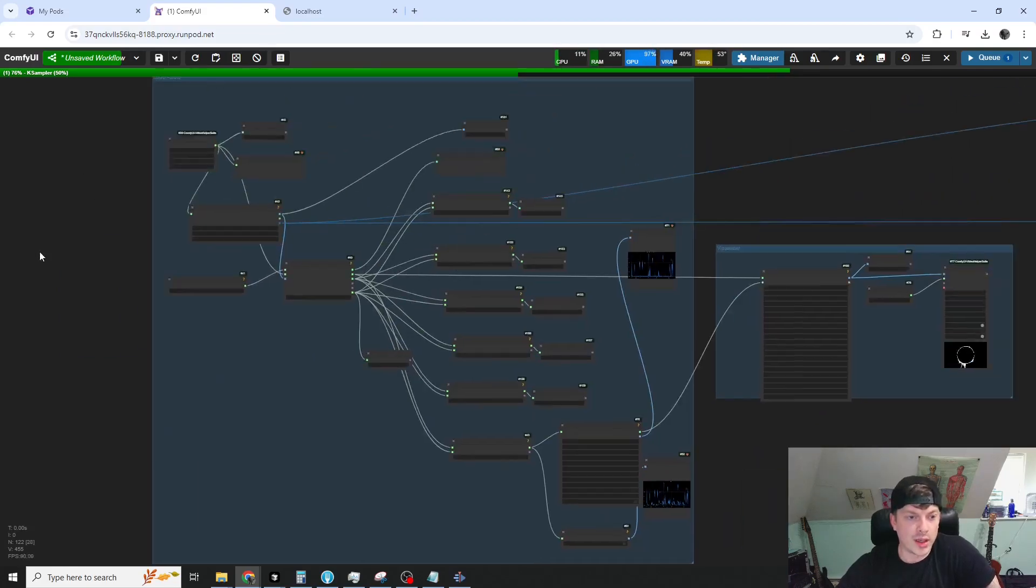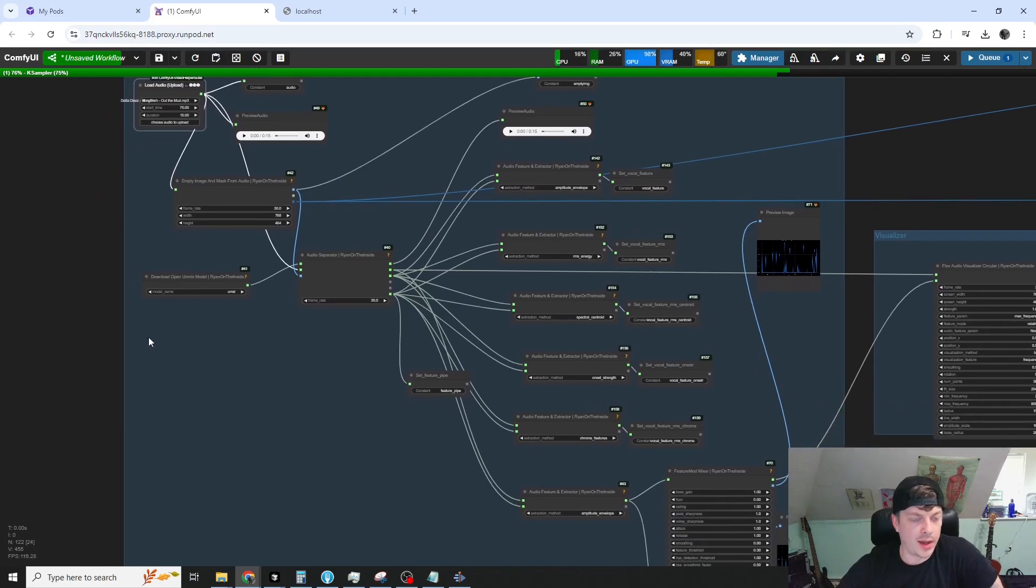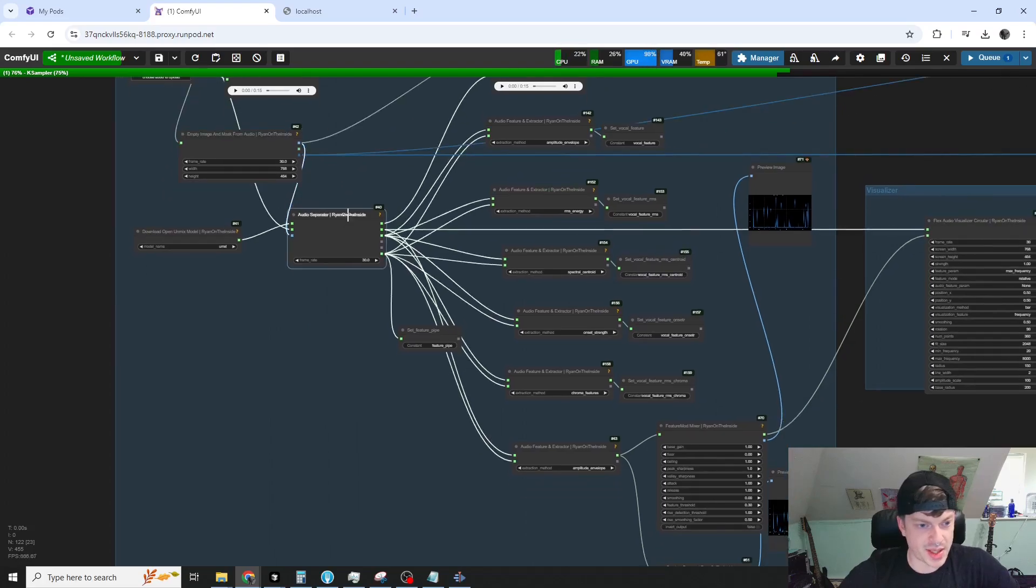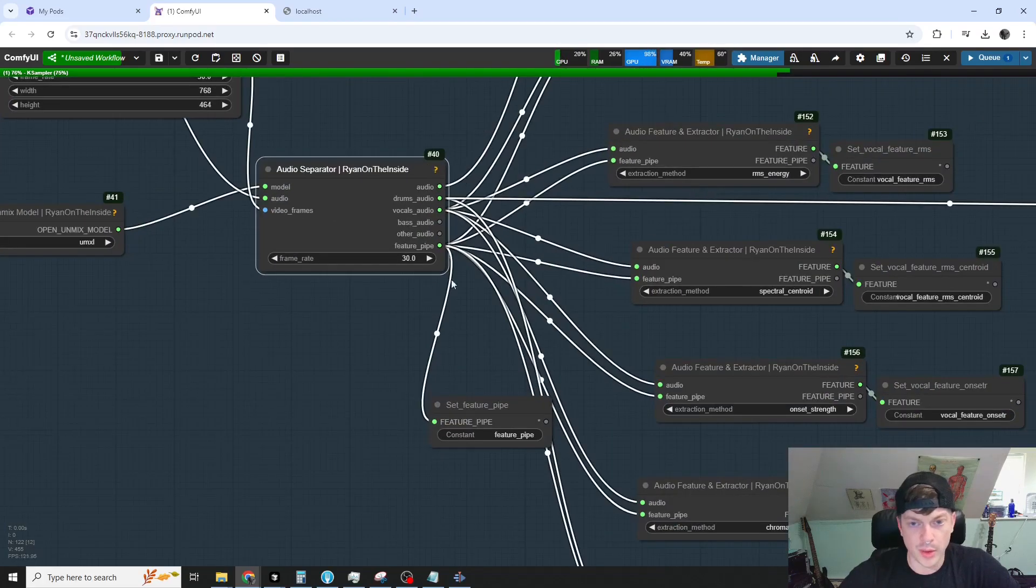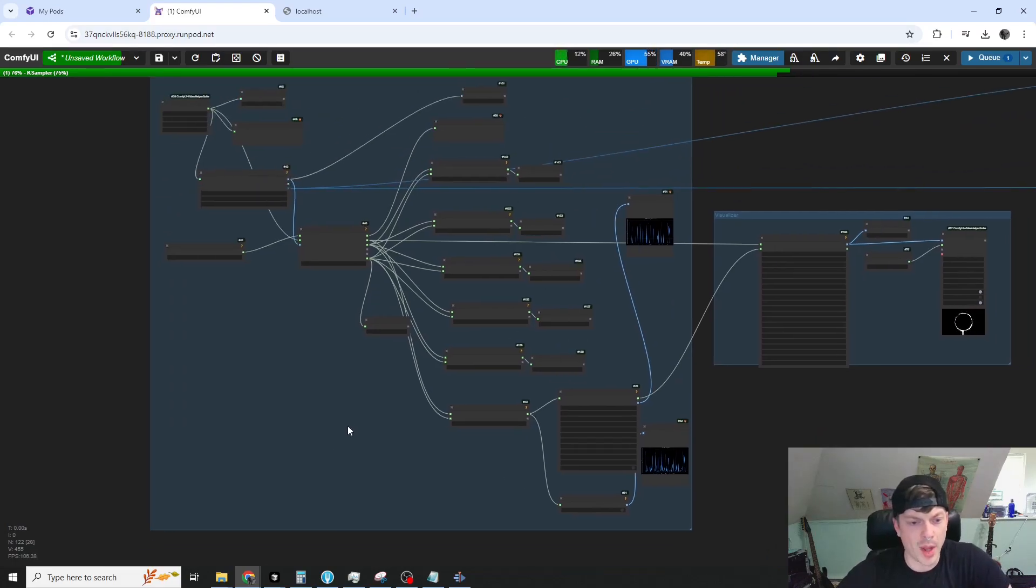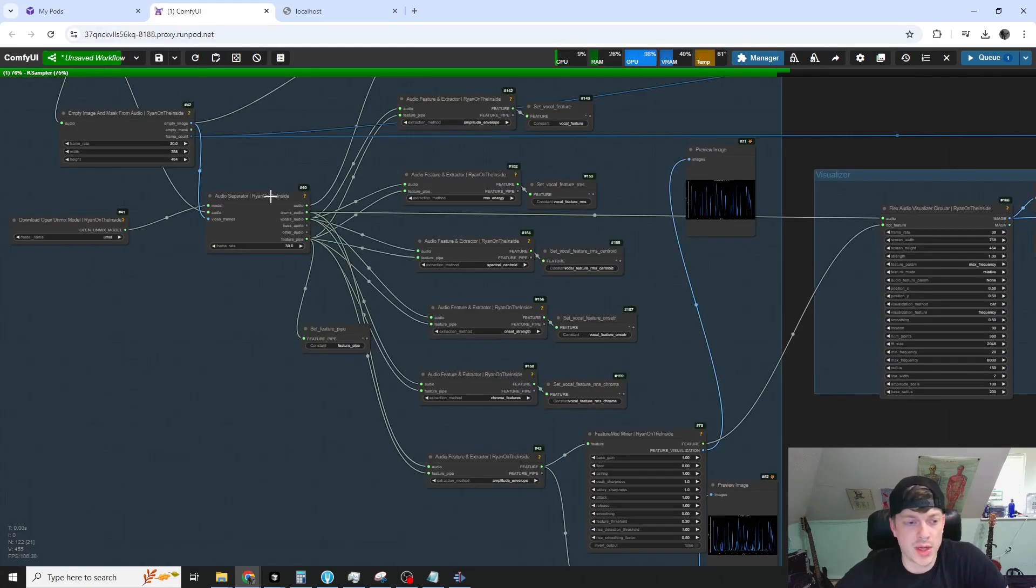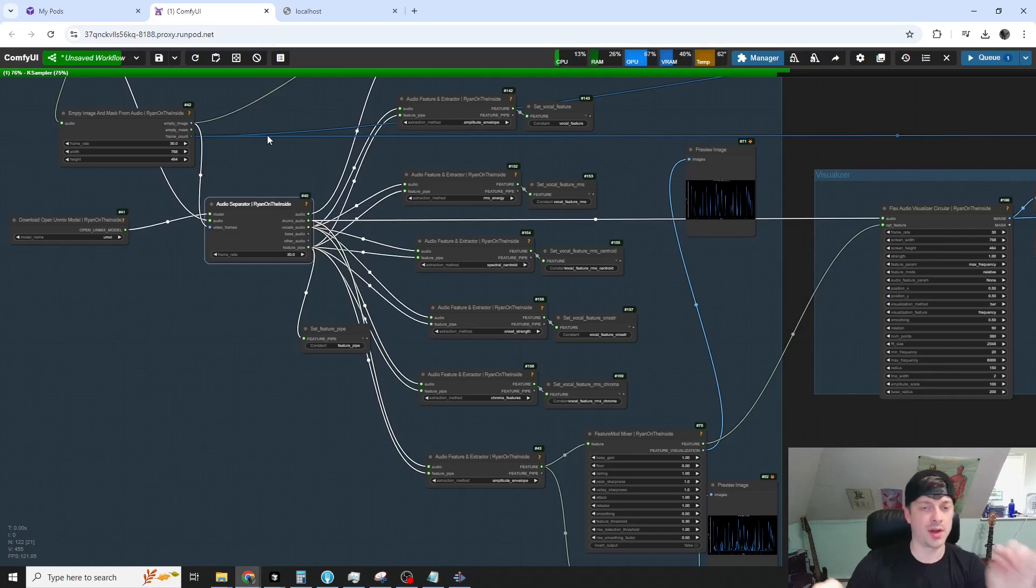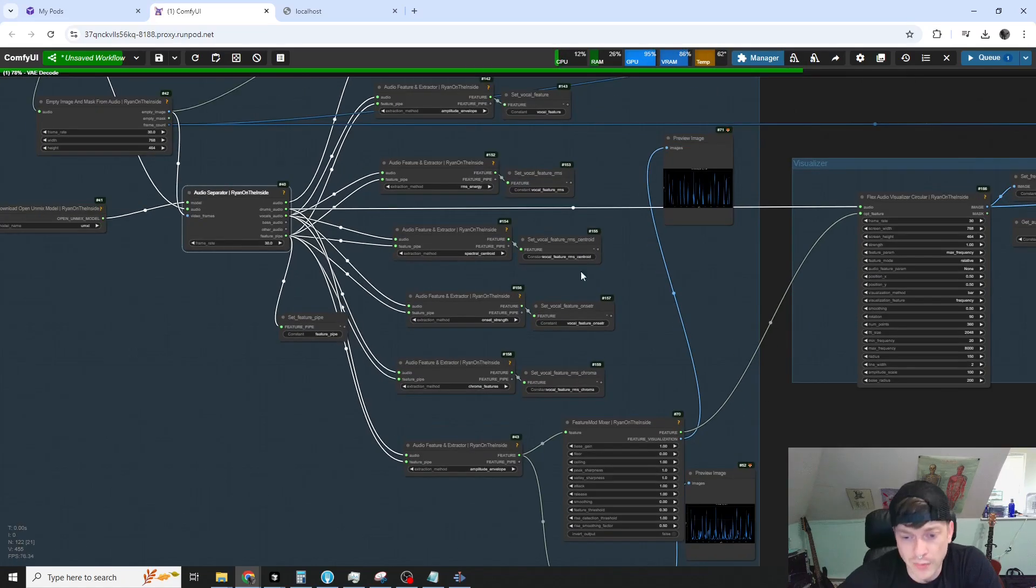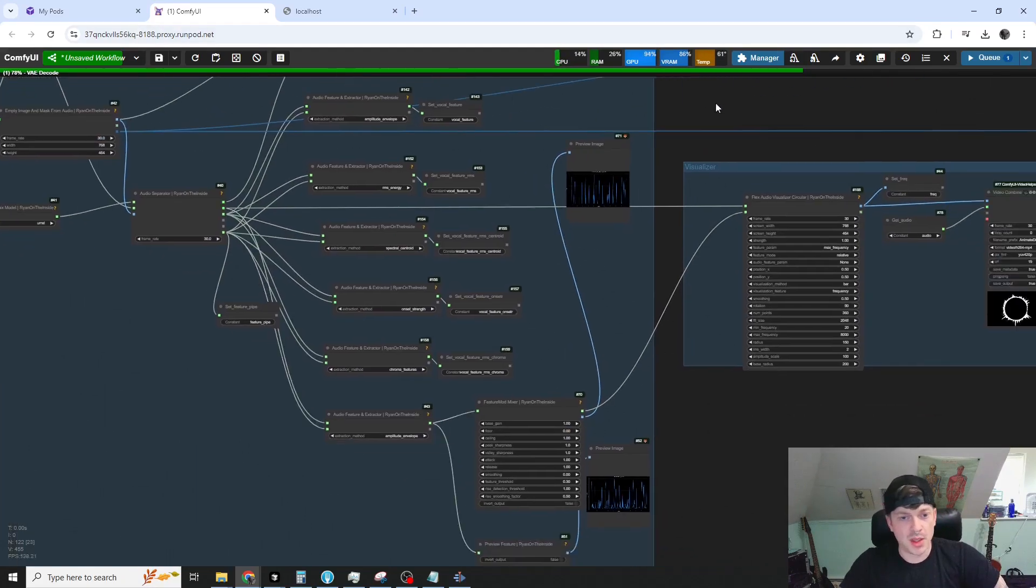We load our audio and get some empty masks and images and separate the audio into its component parts, set up these features for later. We're not even using them all. I was just experimenting, but this is the flex feature system. It's the crowning jewel of my node suite. There's separate tutorials on audio manipulation and the flex feature system. I will link them in the description, but the beautiful thing is that instead of audio, we could swap it out for any feature source.